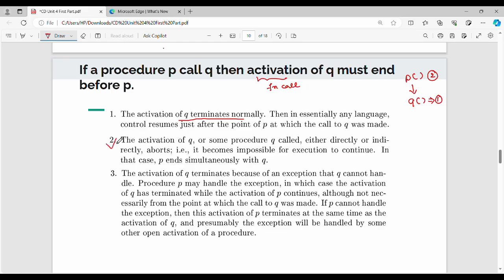The second option is the activation of q either directly or indirectly aborts — meaning the function q stops. When q aborts, the program continues to complete from p's side. So if we call q and it aborts, p may continue simultaneously. In the second case, q is terminated — directly or indirectly.